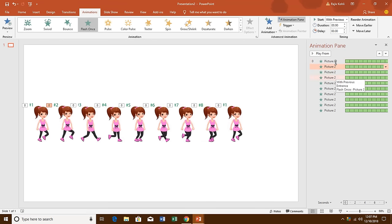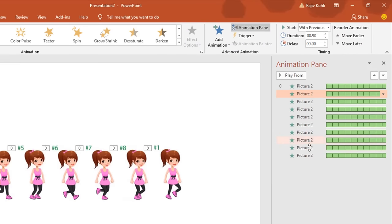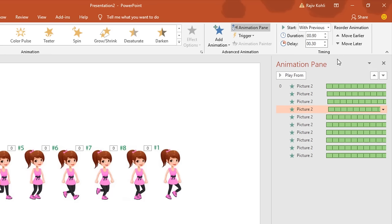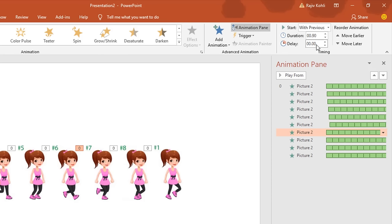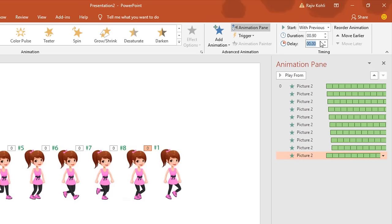The last thing you need to do is add a delay timing between the poses. From the second pose, add a delay of 0.10 seconds; for the third pose, 0.20 seconds; then 0.30, and so on. There is no easy way to add delay timing to multiple effects at once, so you have to do it manually, continuing up to 0.90 seconds for the last one.